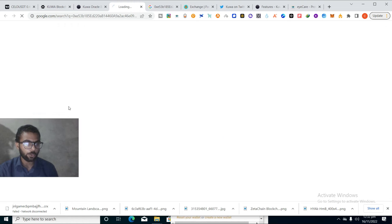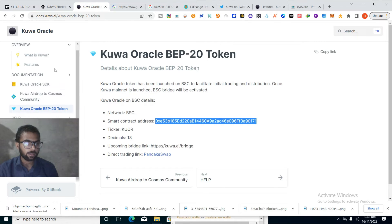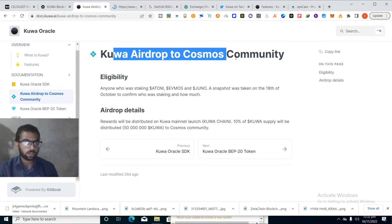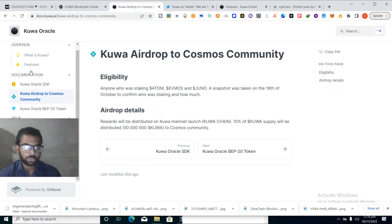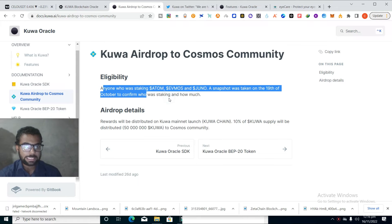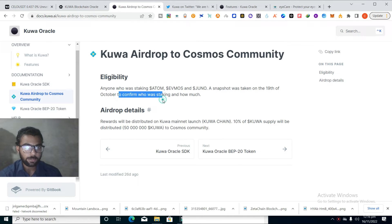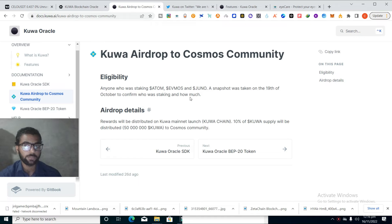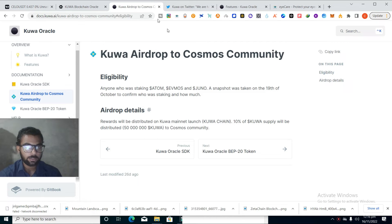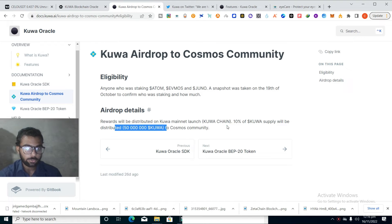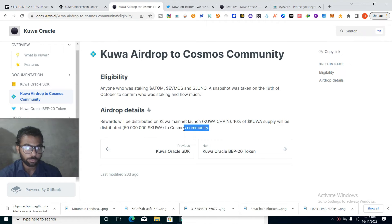Kuva airdrops to Cosmos community. If you staked ATOM, EVMOS or JUNO, the snapshot was taken on the 19th of October to confirm who was staking and how much. You can check the eligibility if you want. The rewards will be distributed on Kuva mainnet launch. They will distribute 10 percent of the total supply to the Cosmos community.